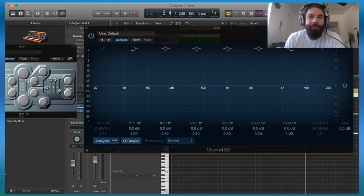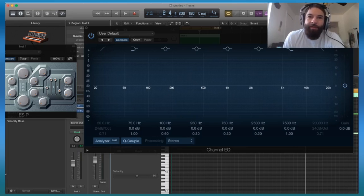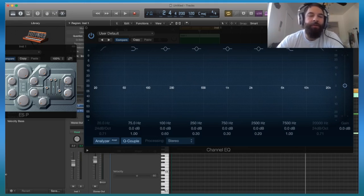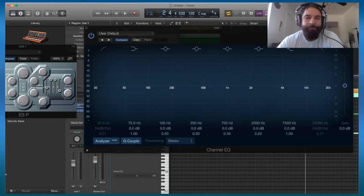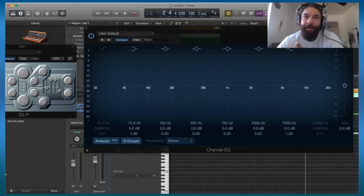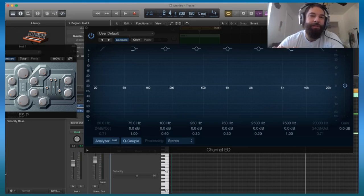So what does a filter do? There are two primary controls on the filter. One is called either the frequency or the cutoff, or the frequency cutoff - it kind of means the same thing. And then one is called the resonance.